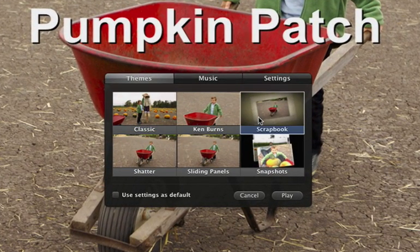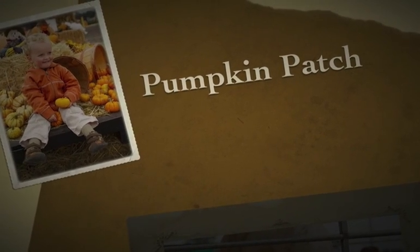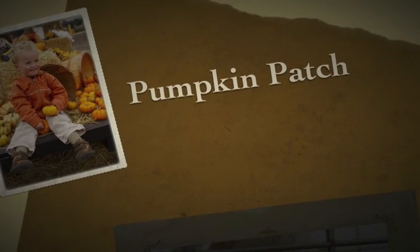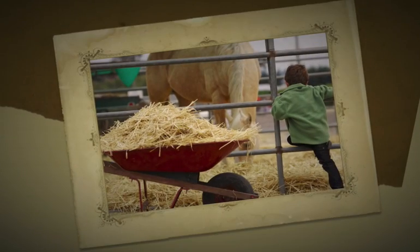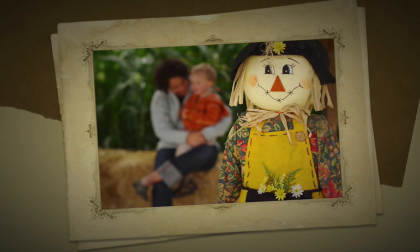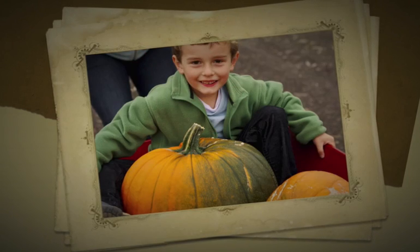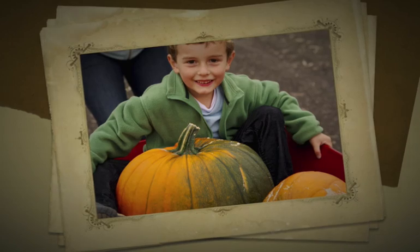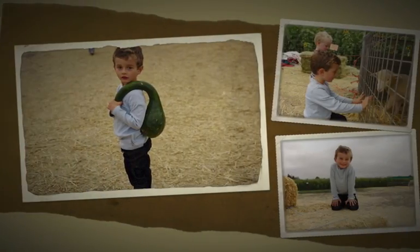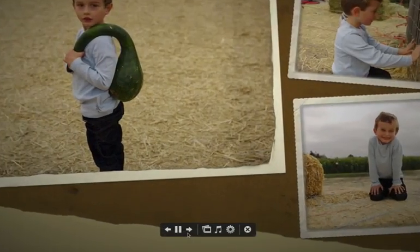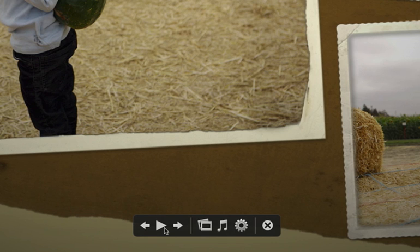This new scrapbook theme should look great with these photos. I click play and iPhoto creates a polished cinematic slideshow. At any point I can use these controls to change the music or the speed.